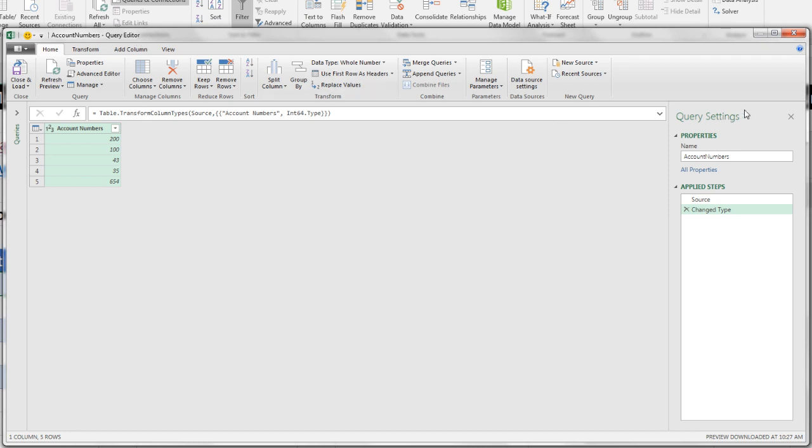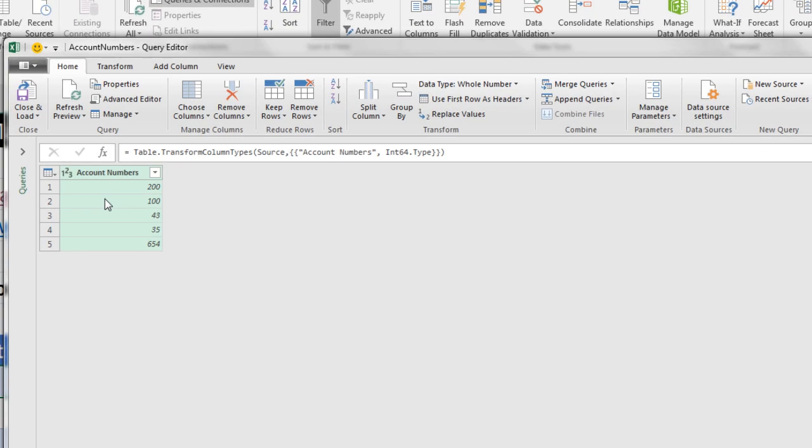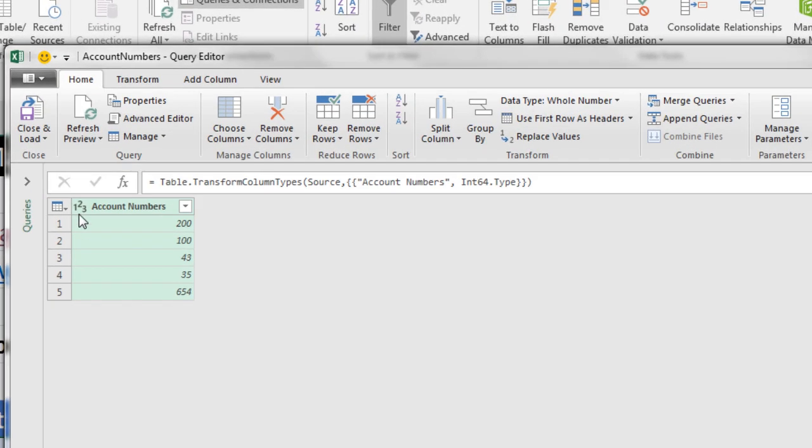Over here you can see it has the name. That's the actual name from the Excel table. Here are some steps. It was trying to help us with this change type. You can see over here that is a whole number. We're actually going to need these as text items if we're going to use the Text.PadStart function.